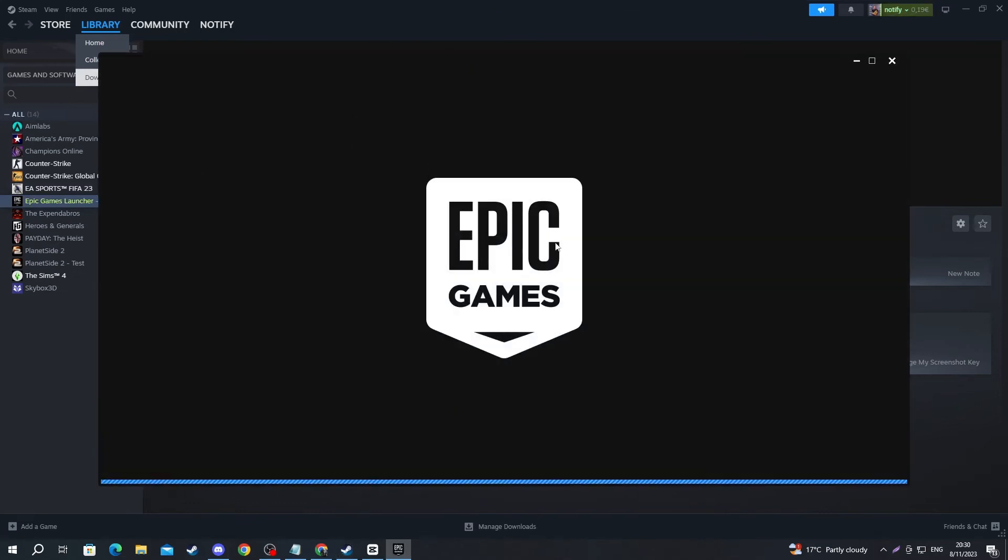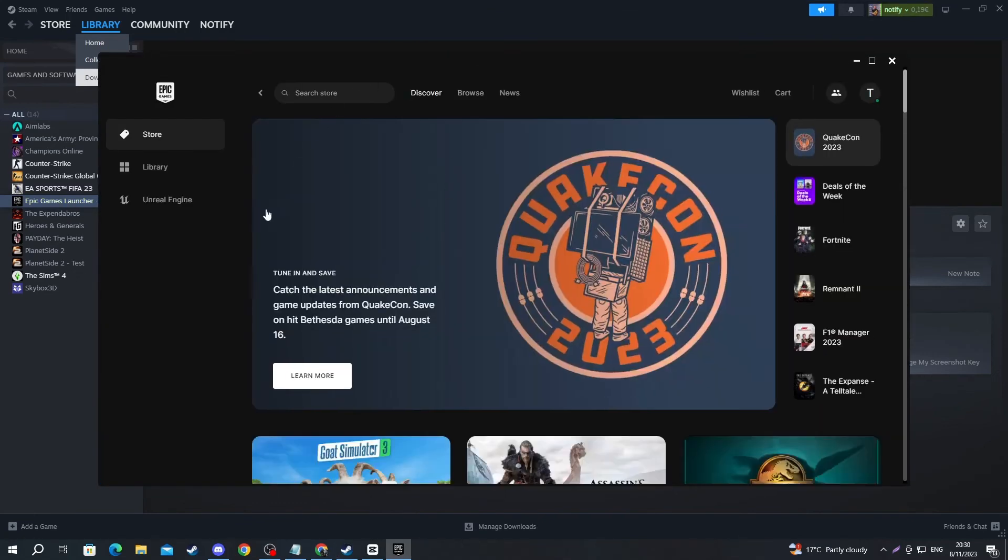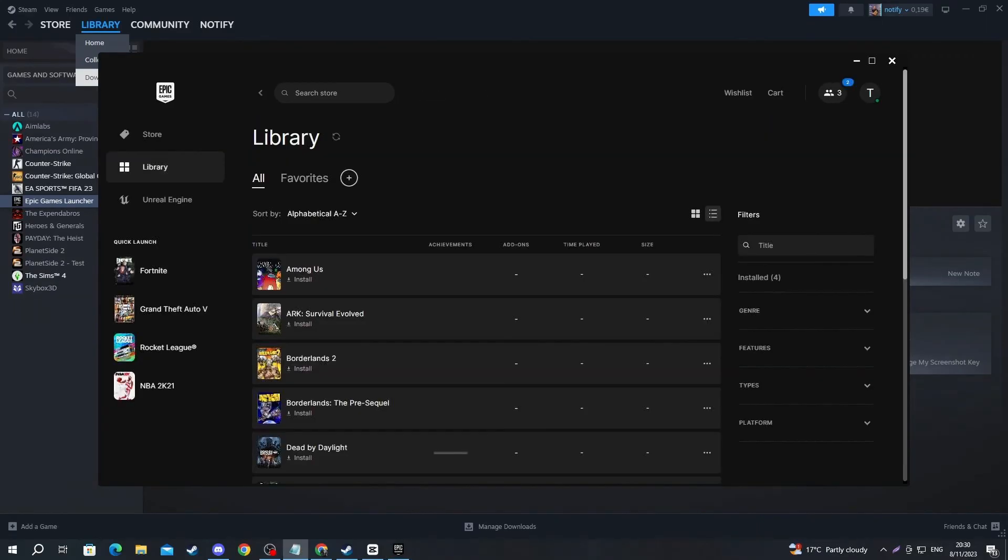And once it launches, you can launch your games straight from the Epic Games launcher. Now you can try and open up your game and see if the controller finally works.